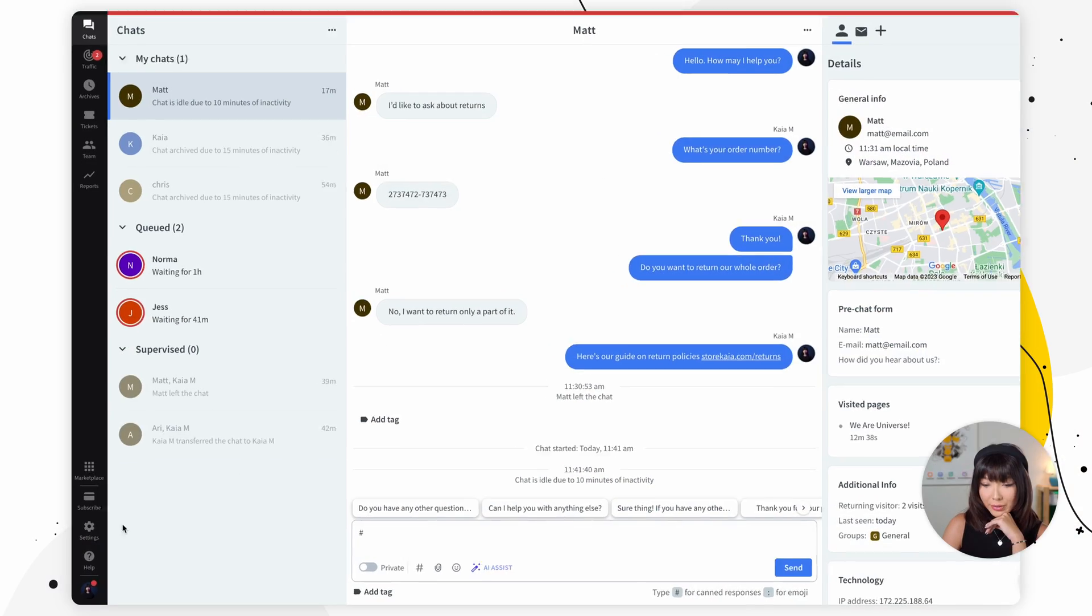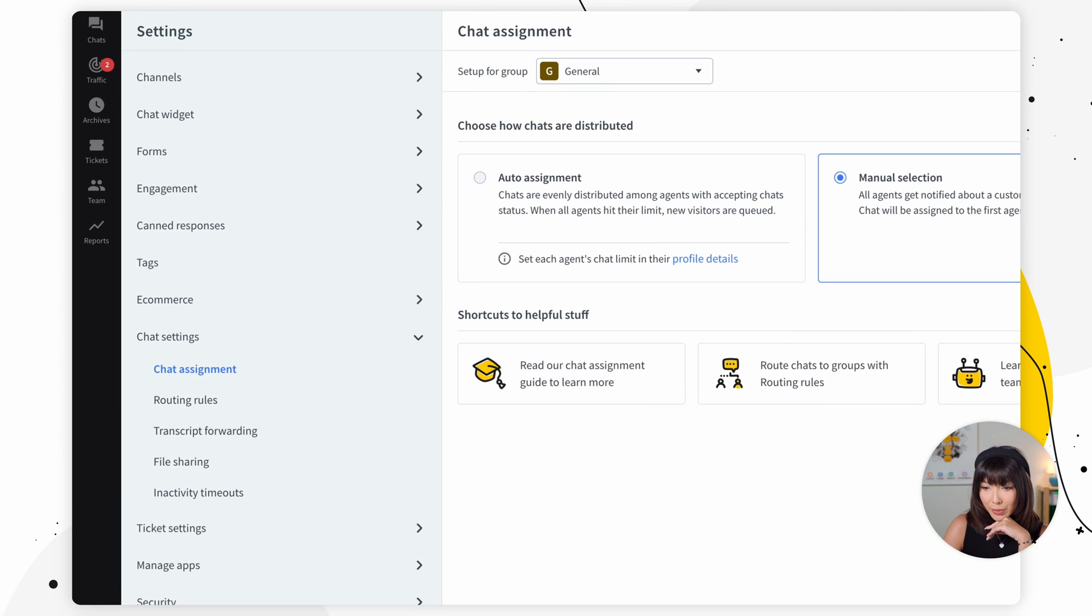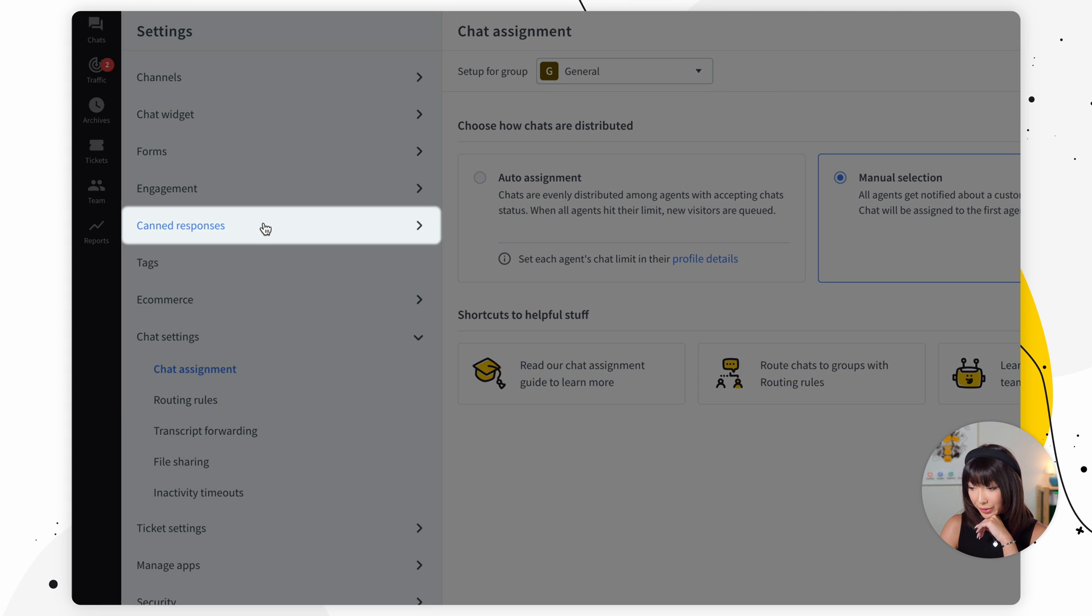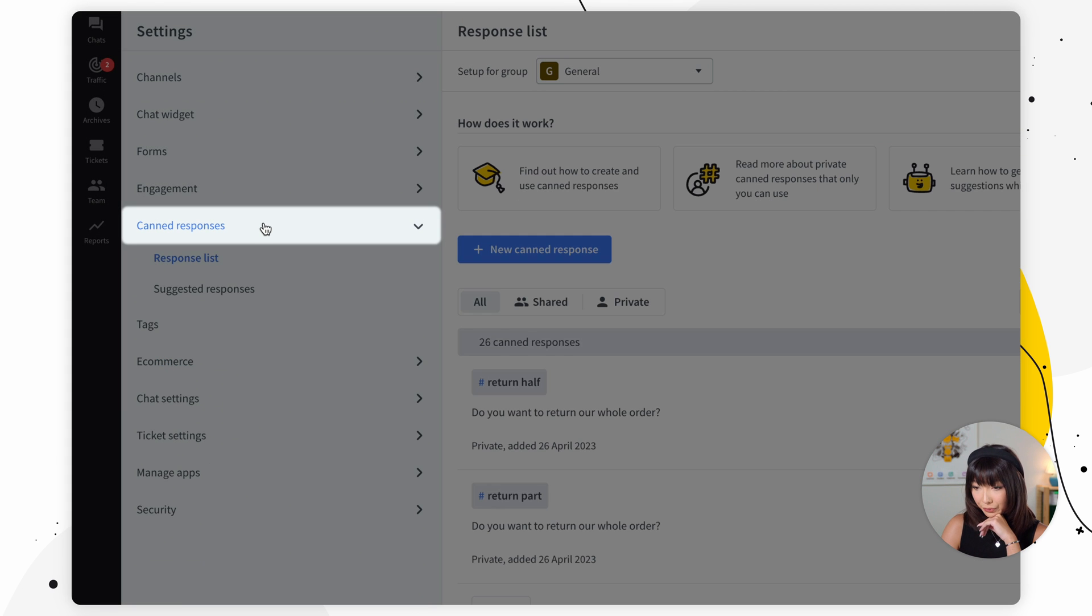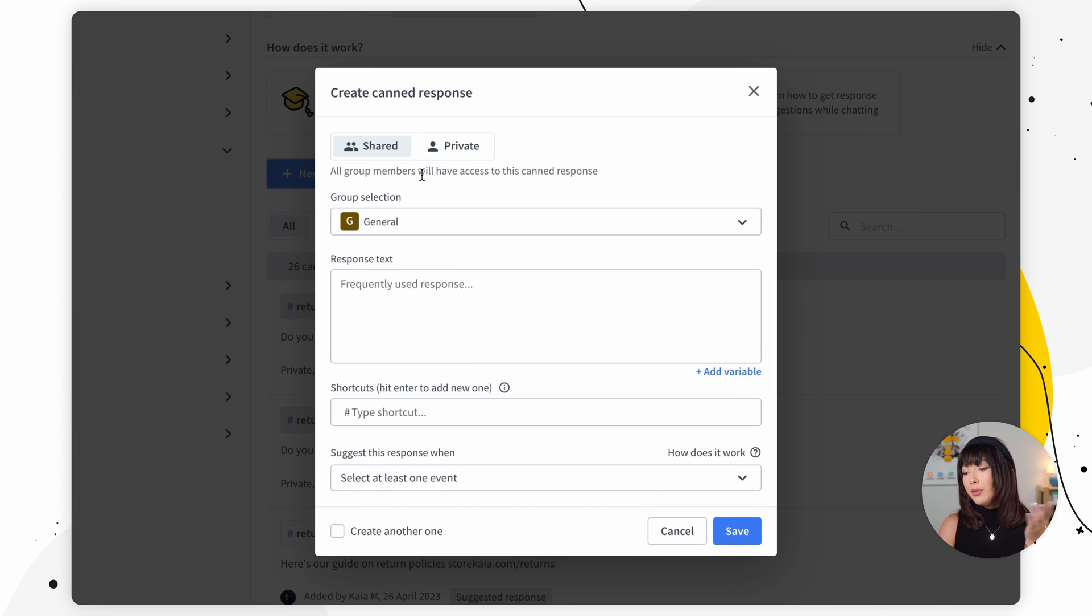You can also create a canned response in settings. For that we want to go to settings right here and we want to click on canned responses. Add new canned response and from here it's all the same info you need to fill in.